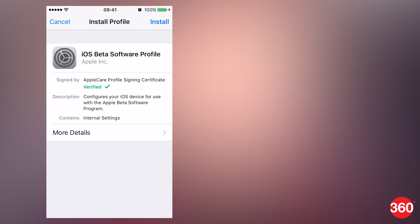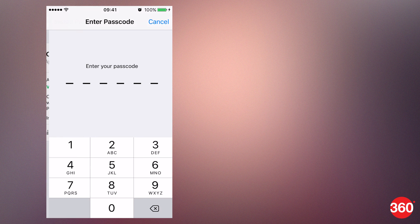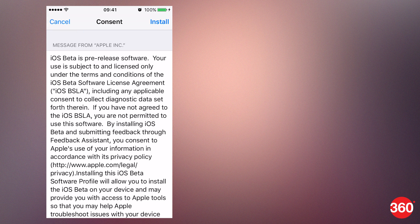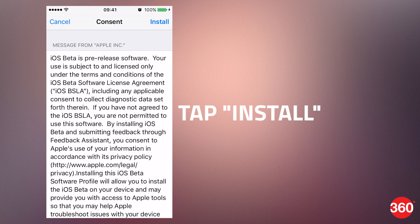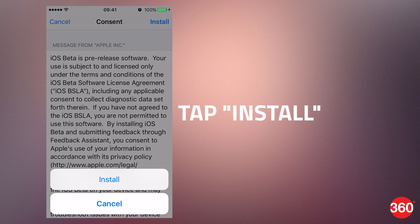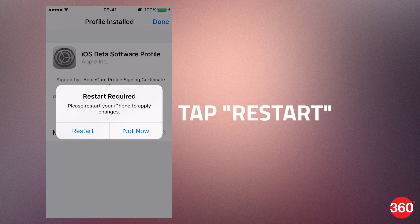Scroll down and tap the blue download profile button. After that, tap the install button on the top right. Enter your passcode, then tap install on the top right. Tap install once again in the pop-up. In the next pop-up, tap the restart button.